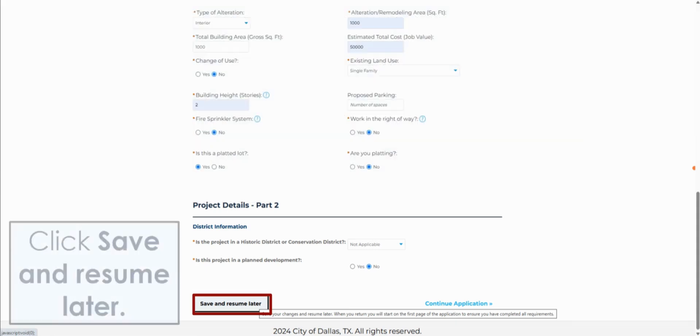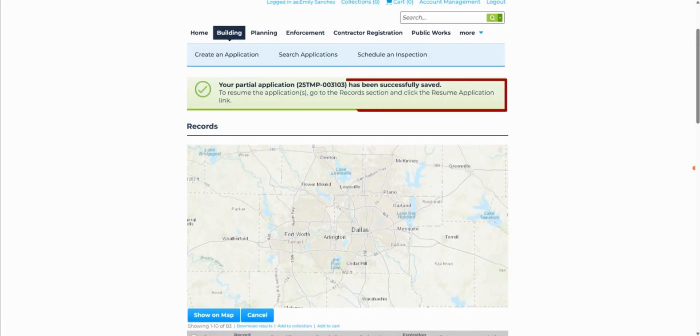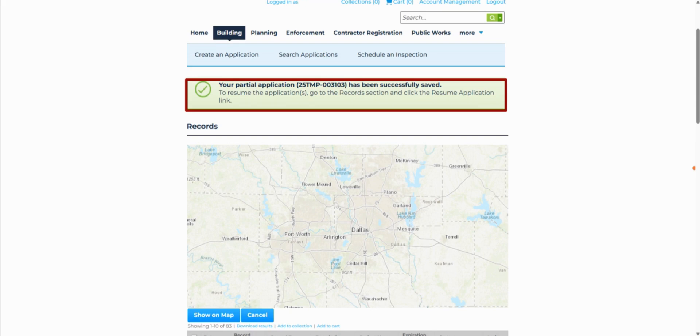If something occurs that you need to handle while creating your application, click on Save and Resume Later. You will be taken out of the application, and a message will appear stating that your partial application has been saved.